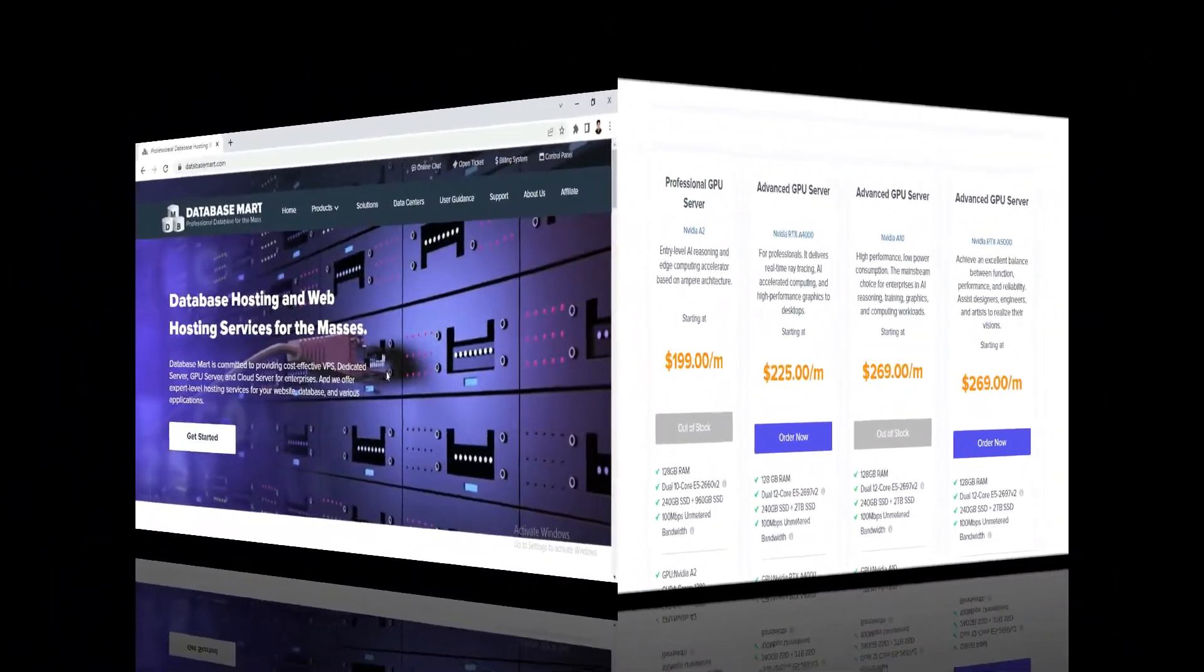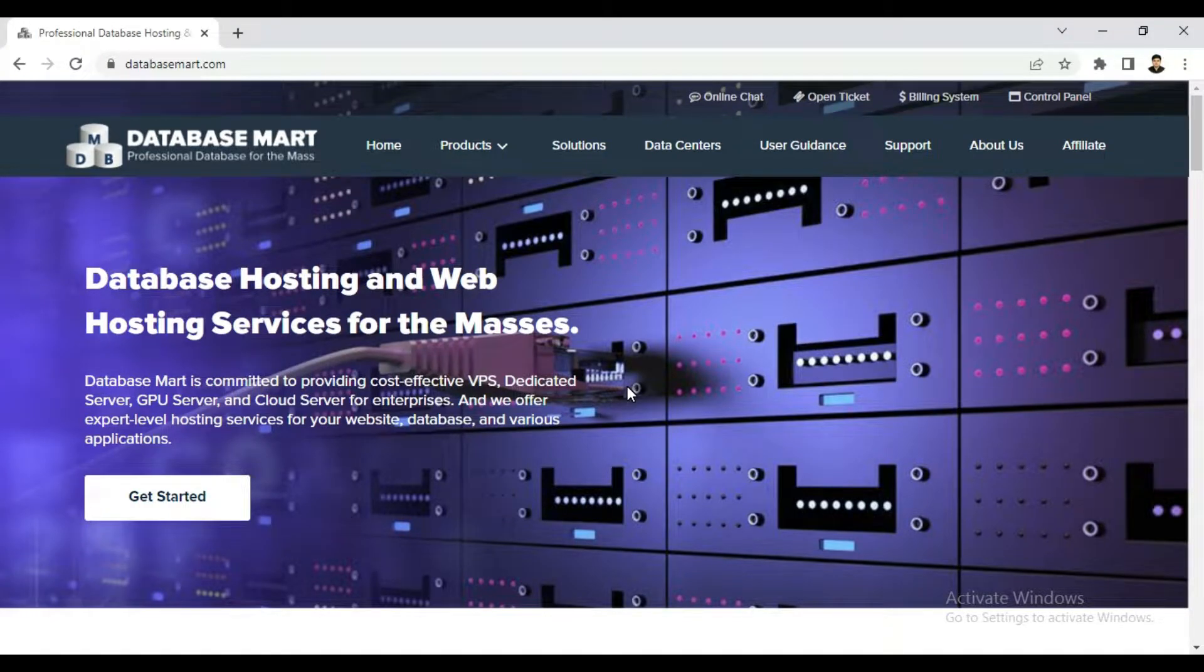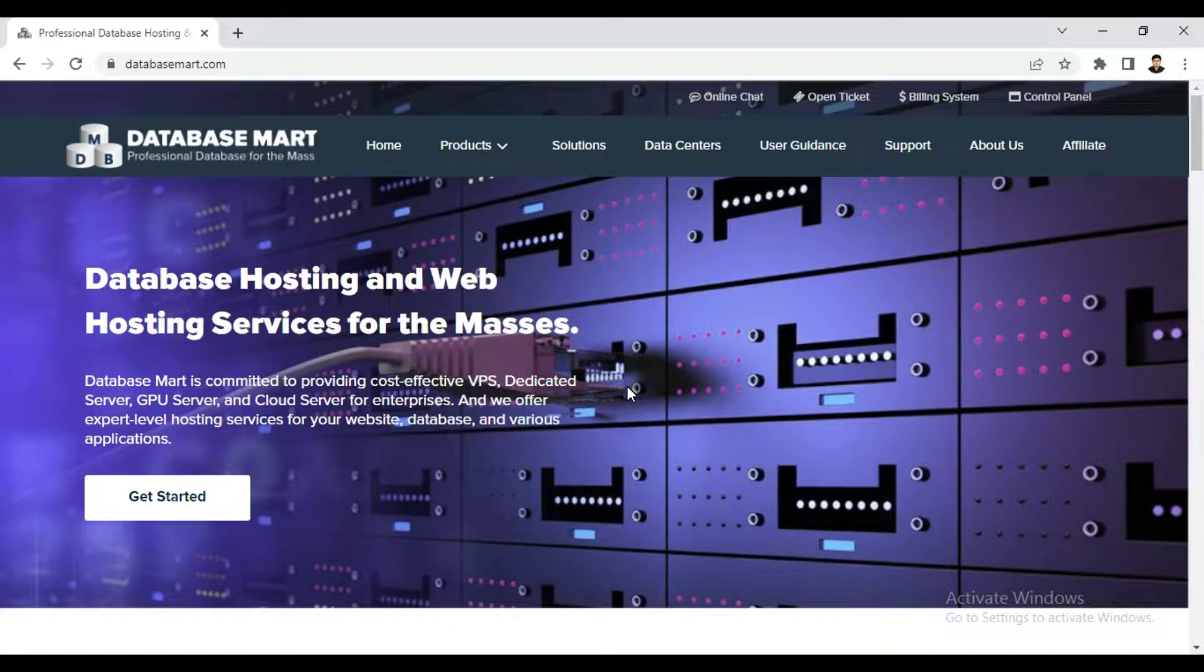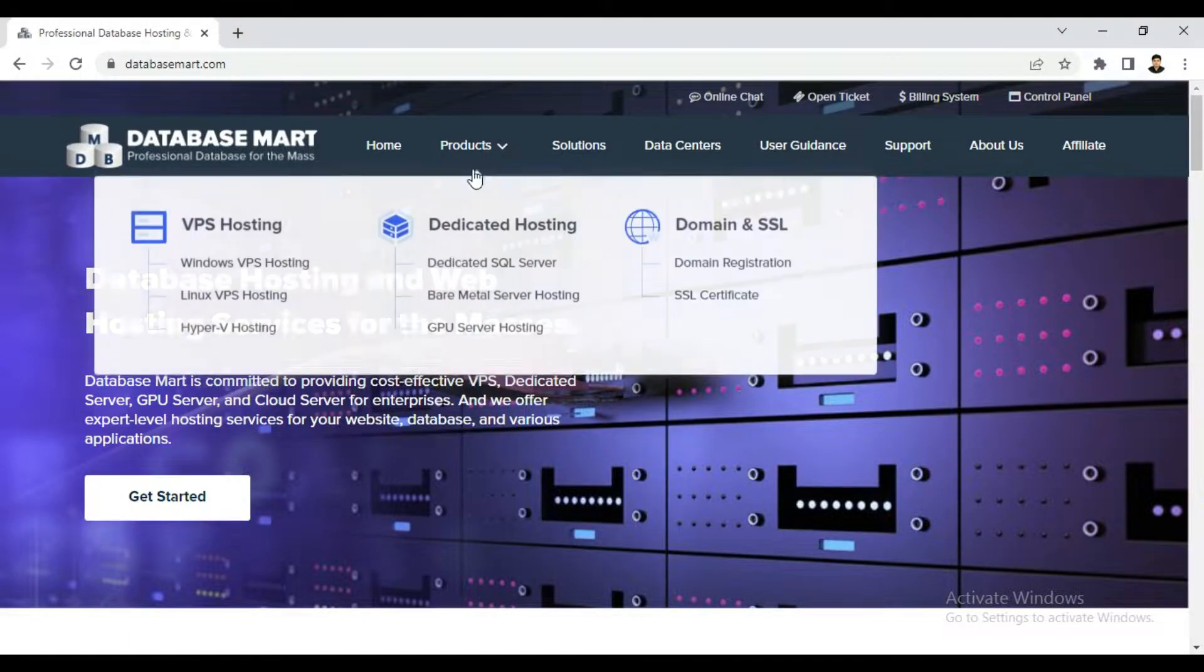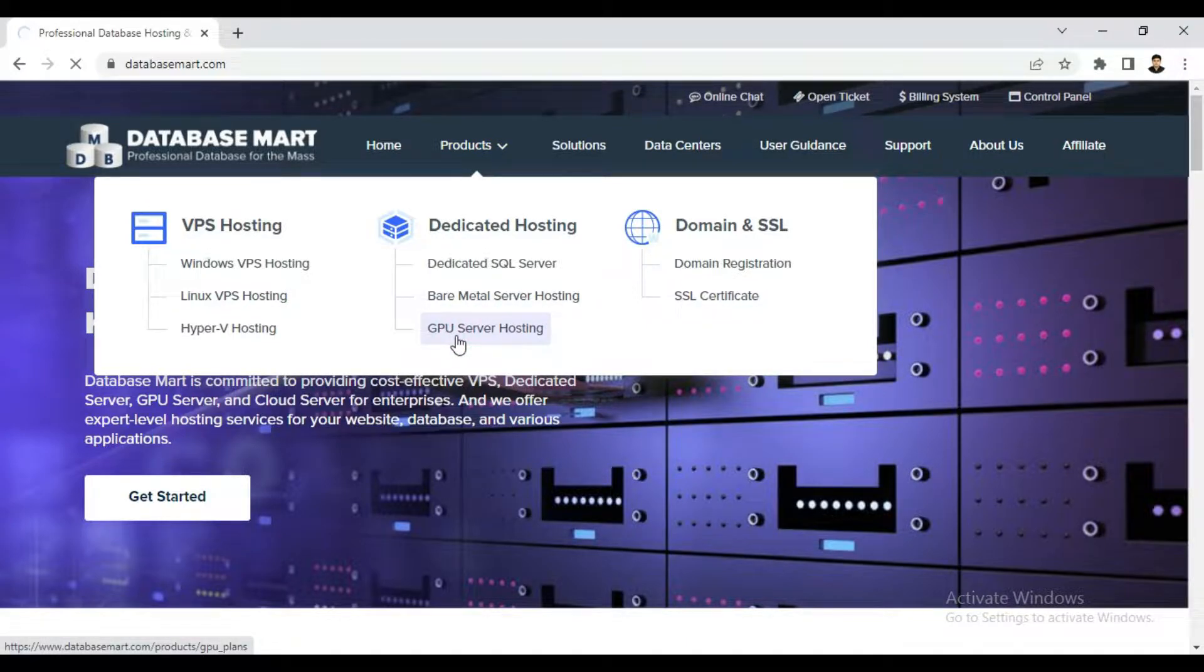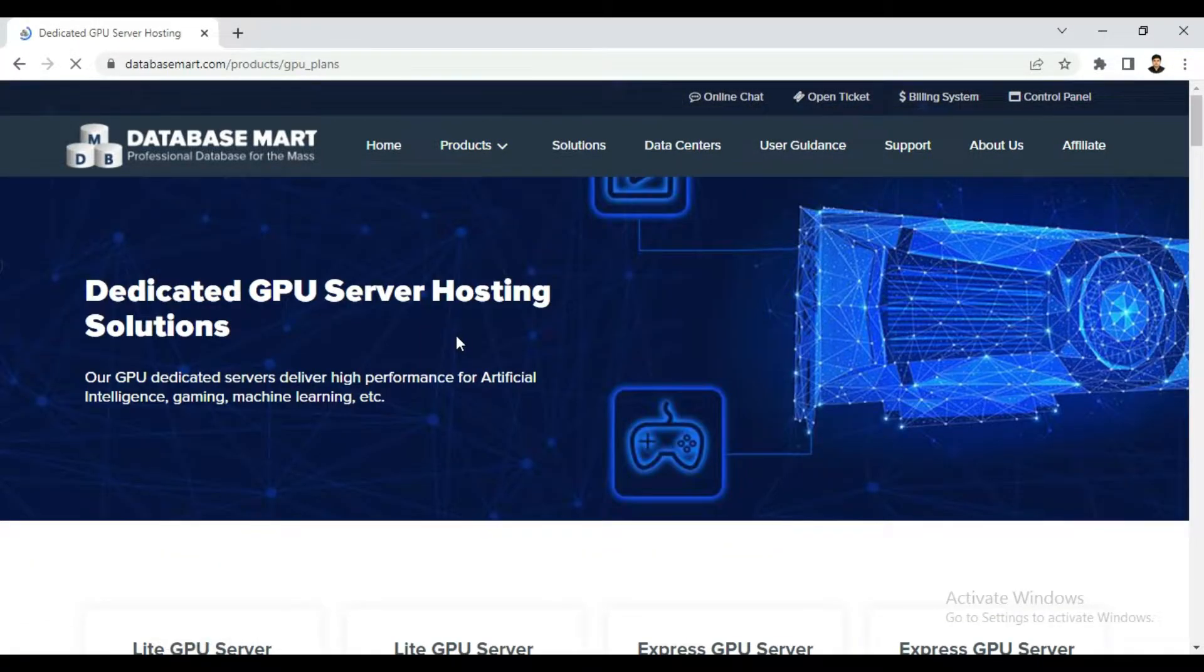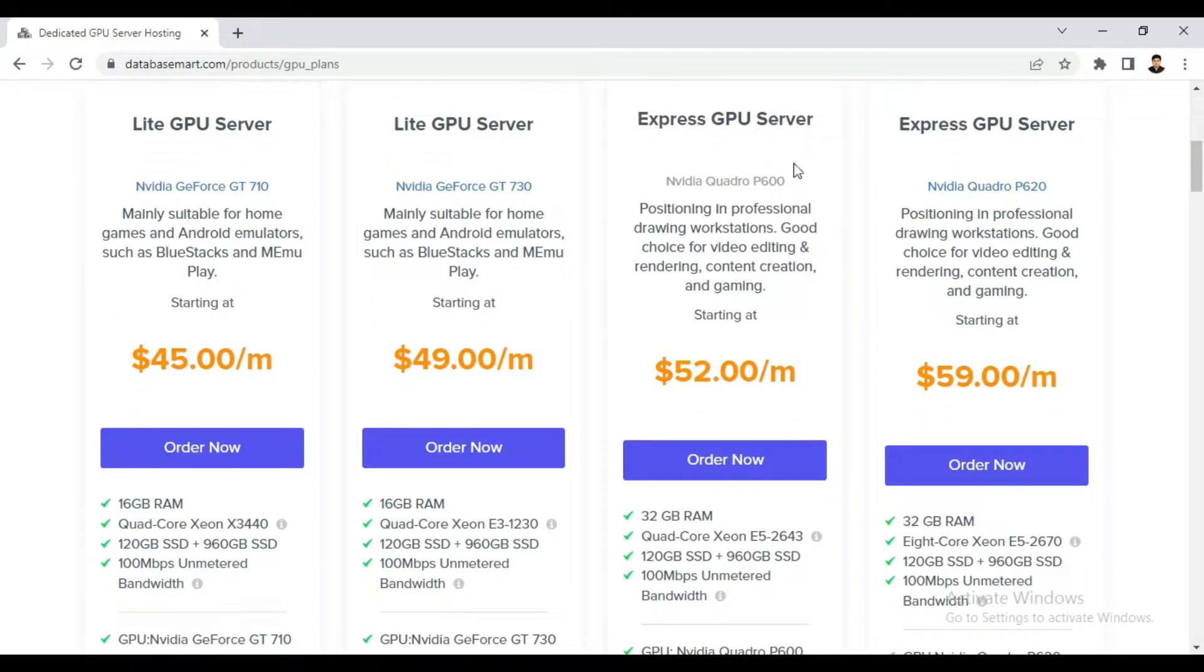The registration method is very simple. First of all, you have to come on the Database Mart dashboard. I will provide you link in the description. You can use that to come directly on the dashboard. Now, you can go to their GPU plans first and select the GPU that you want to use. Like I want to select Express GPU server.